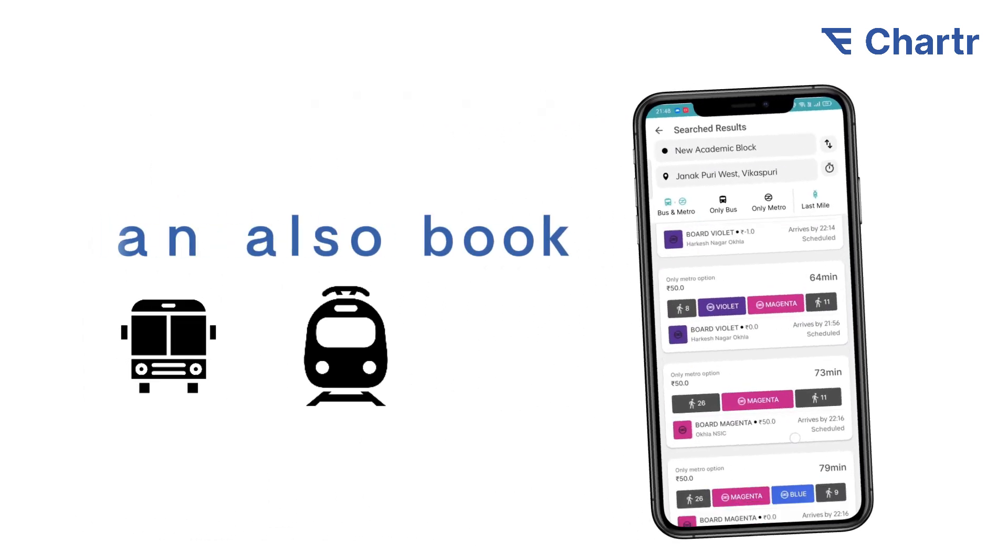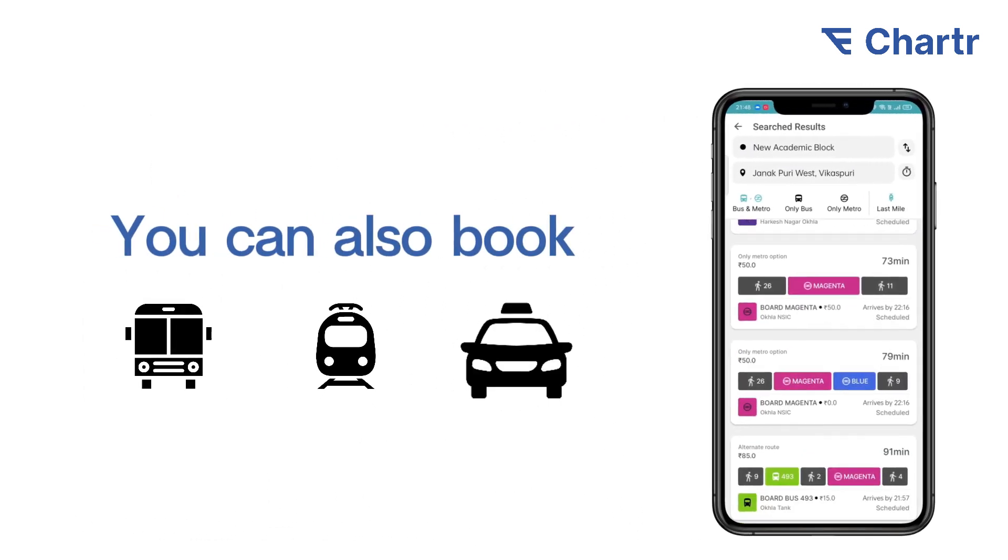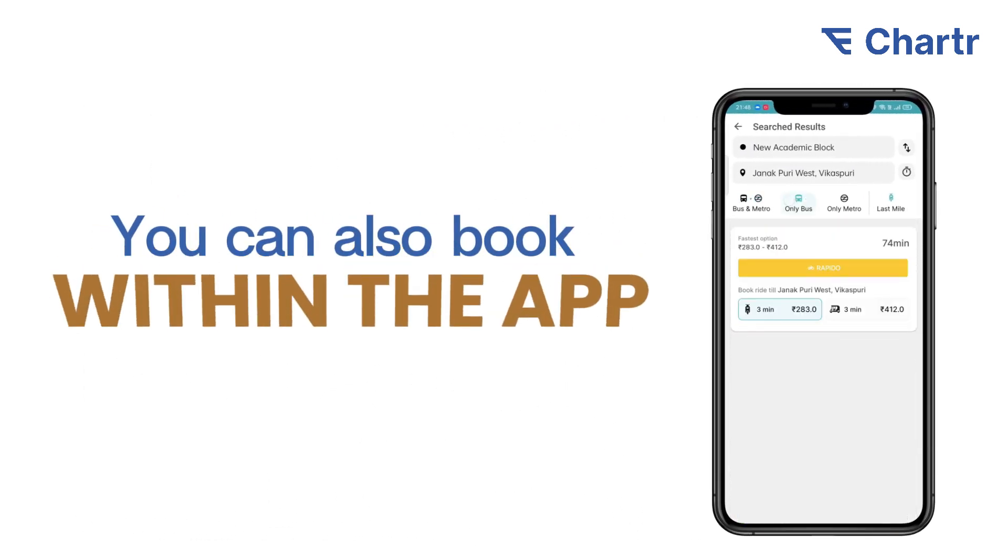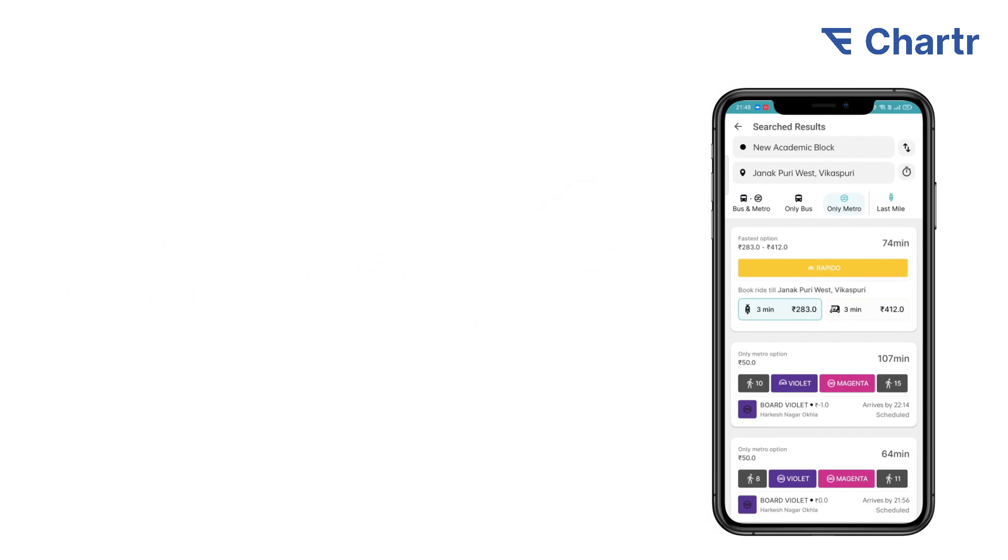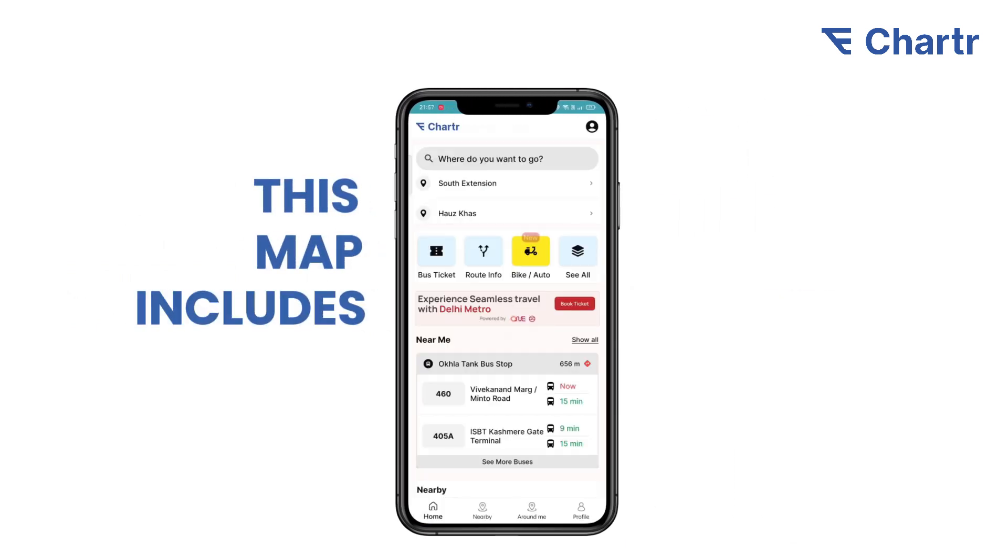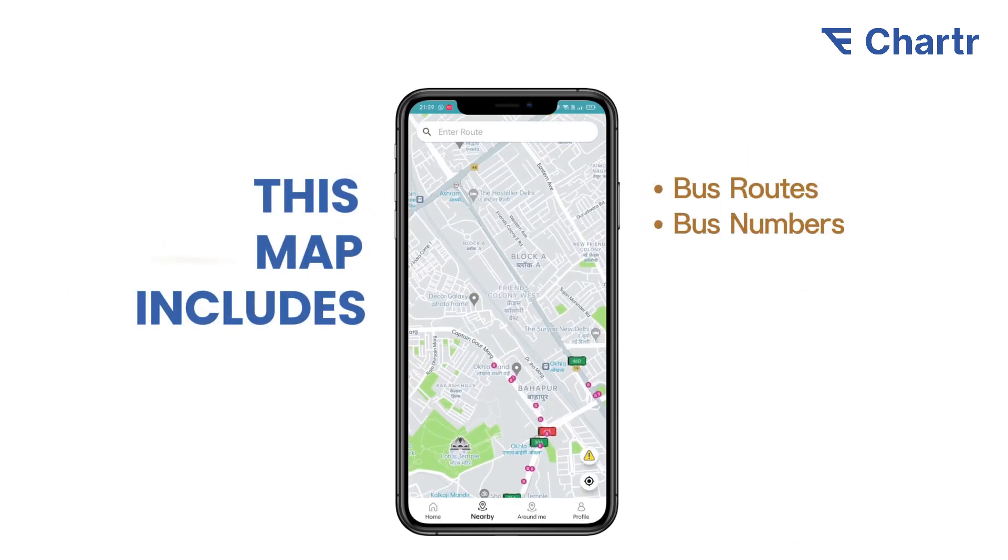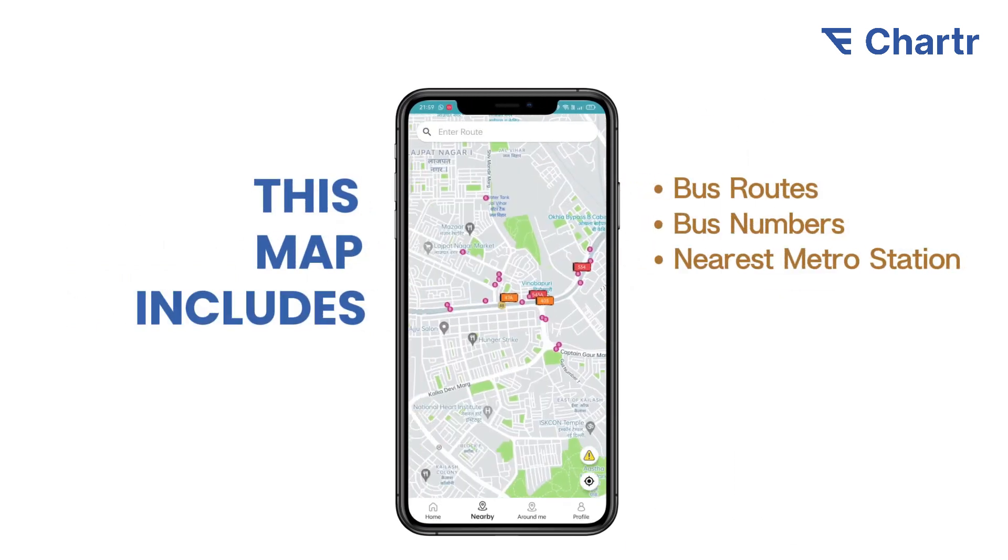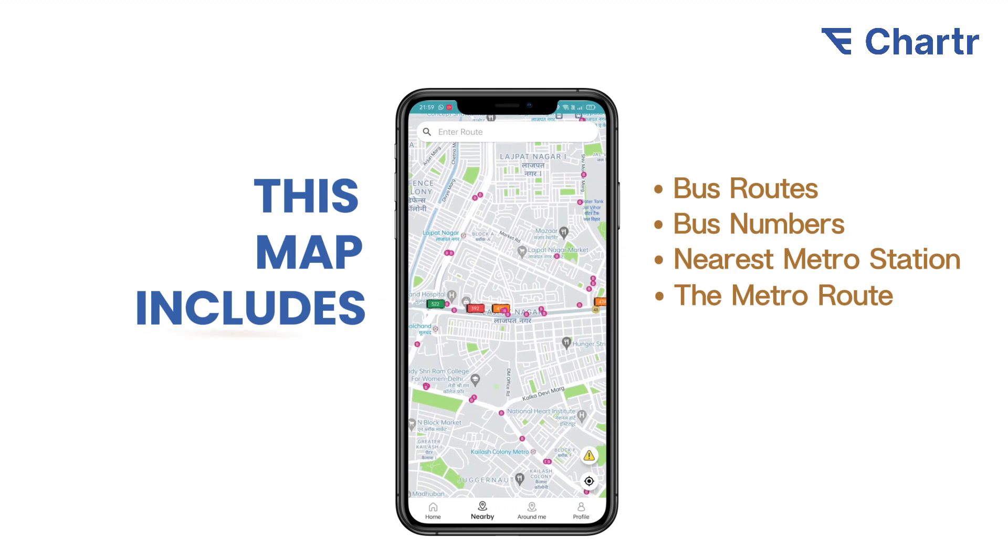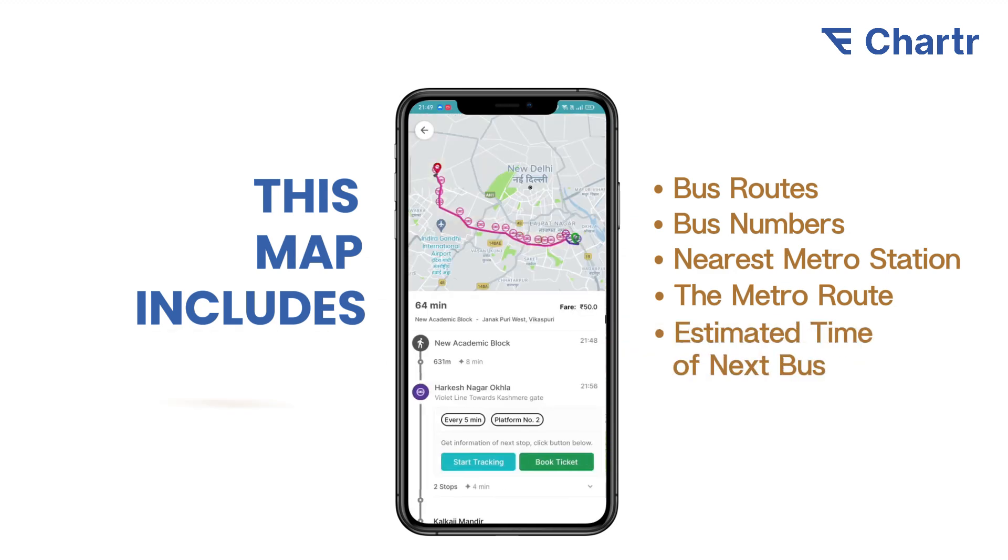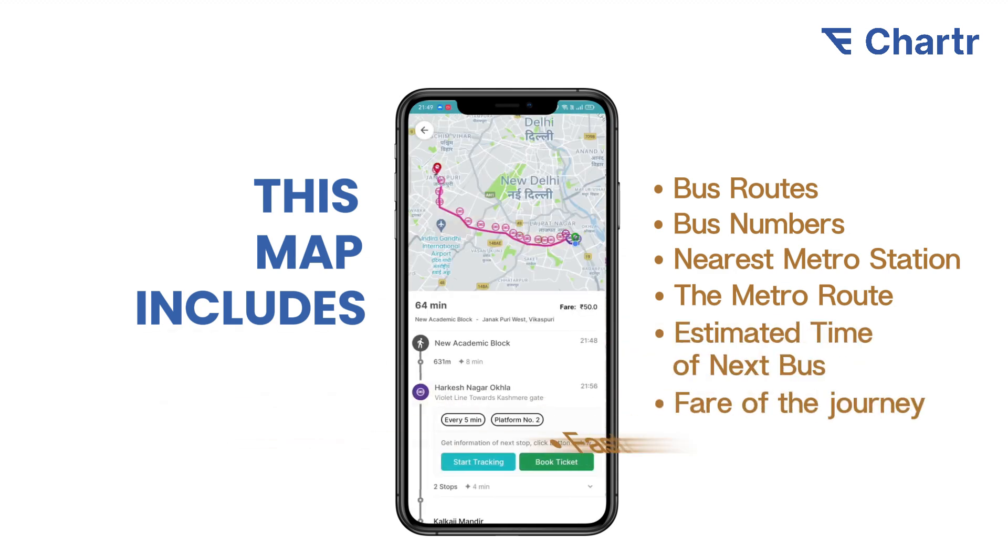Passengers can also book metro, first or last-mile auto, and bike taxi from within the app. The map includes bus routes, bus numbers, nearest metro station, metro route, estimated arrival time, and fare with the fastest route.